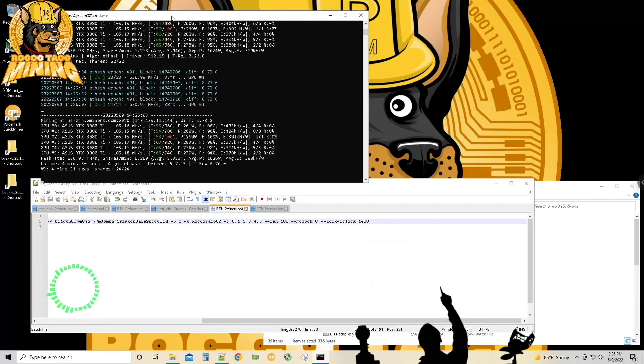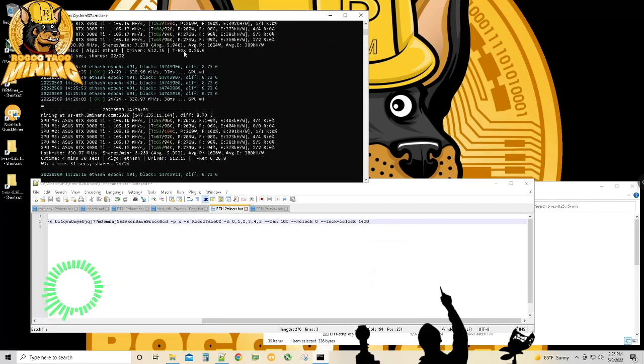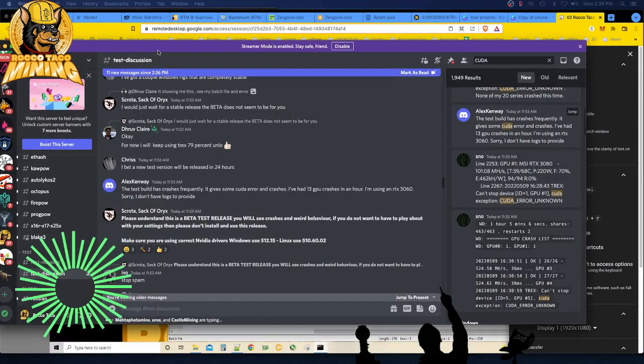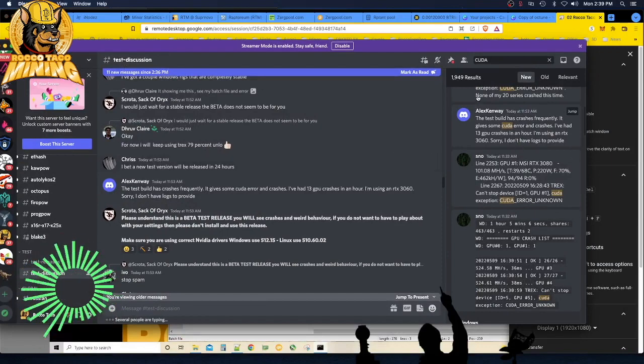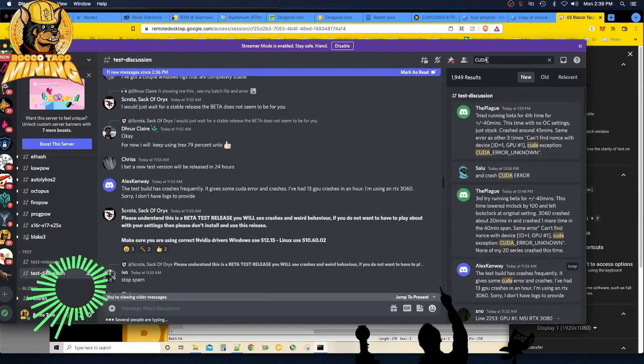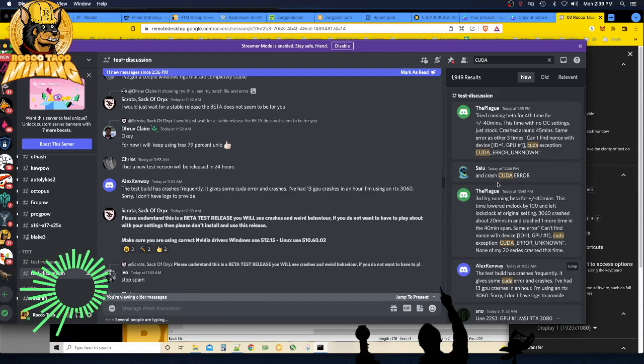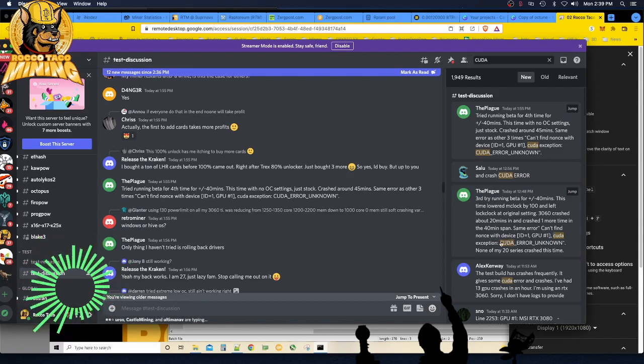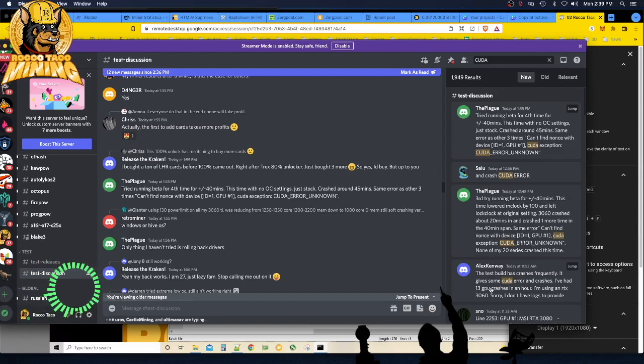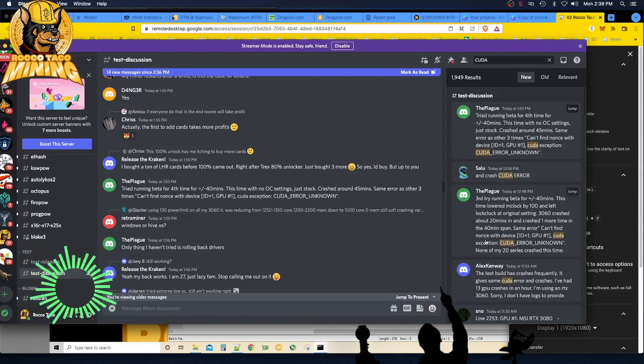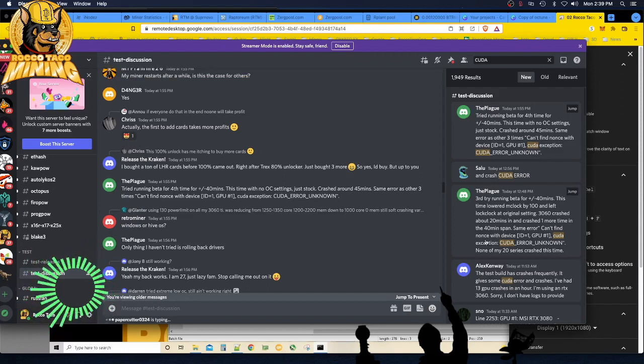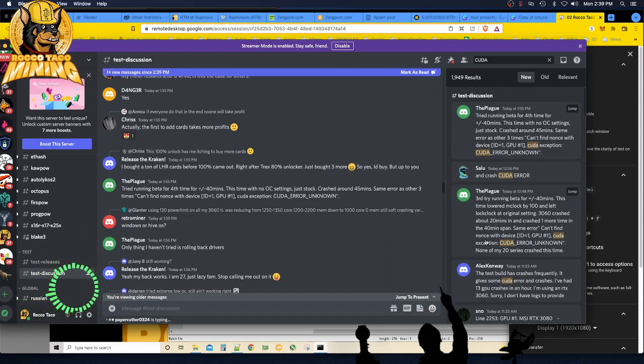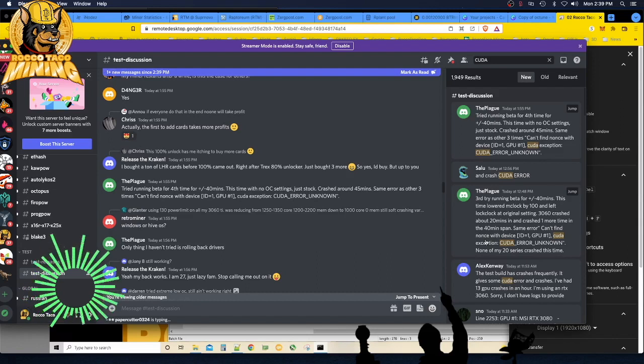All right, so I just went into Discord. Nice thing about Discord—you can just search in the channels and that'll show you all the results. It seems like that CUDA error unknown error, nonce with device ID GPU number, CUDA exception, seems to be occurring a lot on the test version. That's fine—it's the test version, it's a beta version. So setting the overclocks, the memory overclocks, really wasn't the thing. I'm just going to leave it the way it is right now and go back to Nice Hash so I can keep my rigs working and then keep my eye on the Discord for when they get a new test release out.